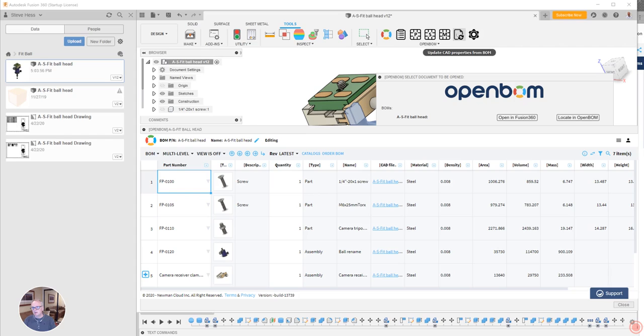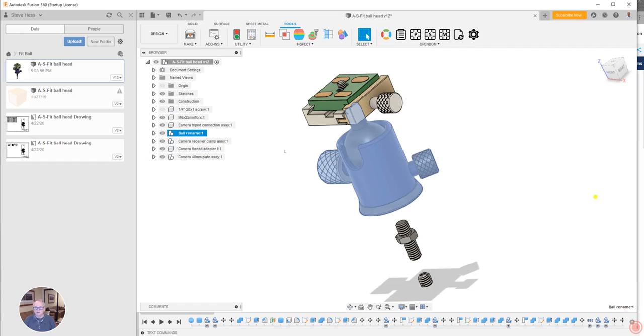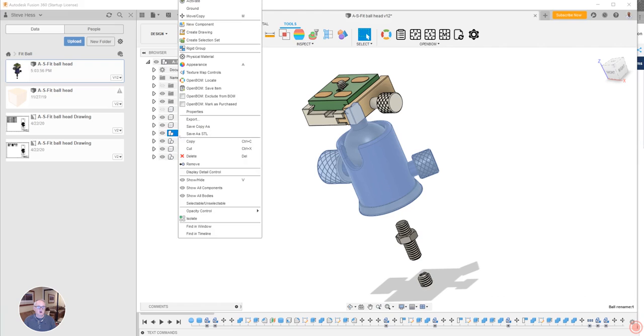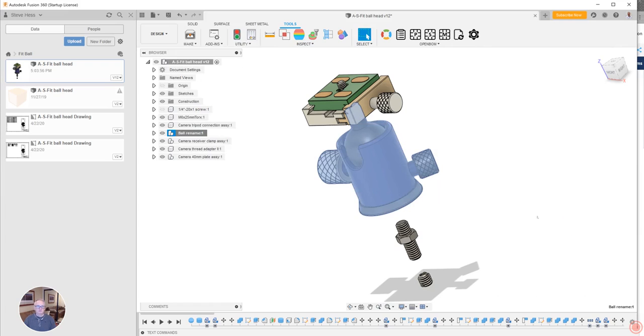And then finally, we use the command up here to send those properties back to Fusion. And now we have a really nice updated Fusion design that will have all of the properties for each one of the parts filled. So I hope you find that useful. We'd love to hear from you at support at openbom.com. Thanks.